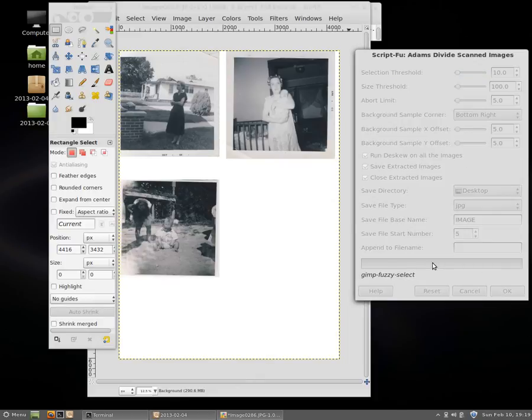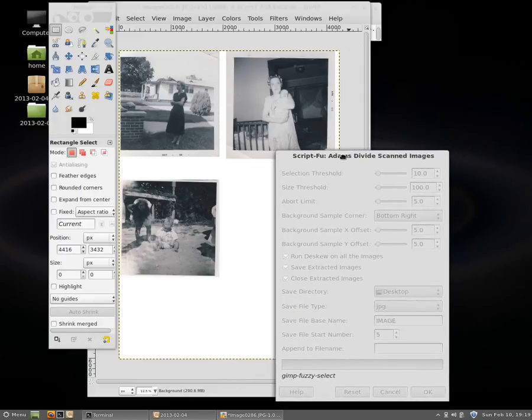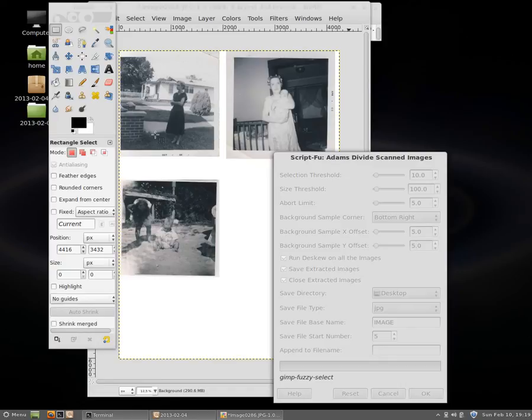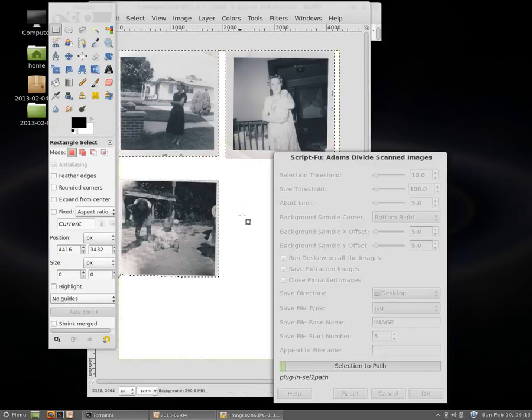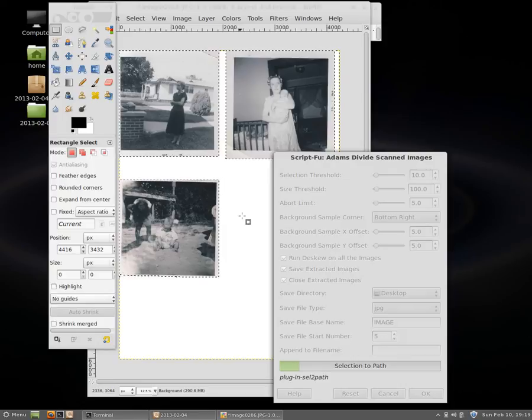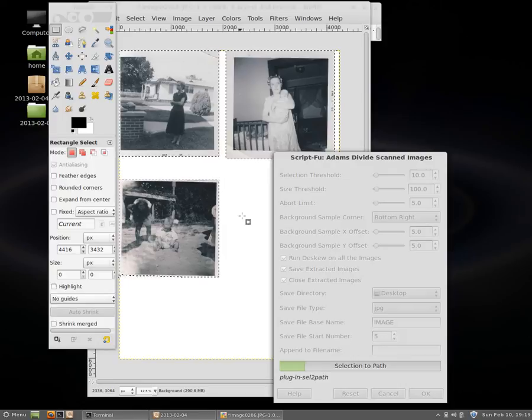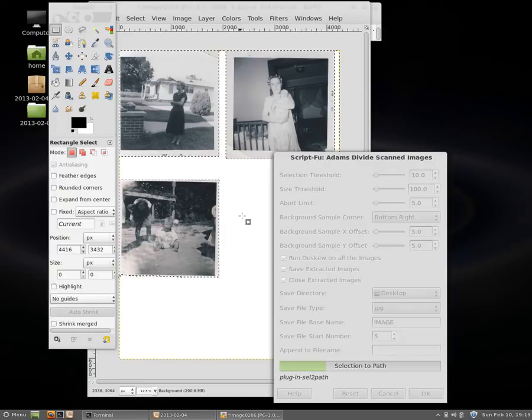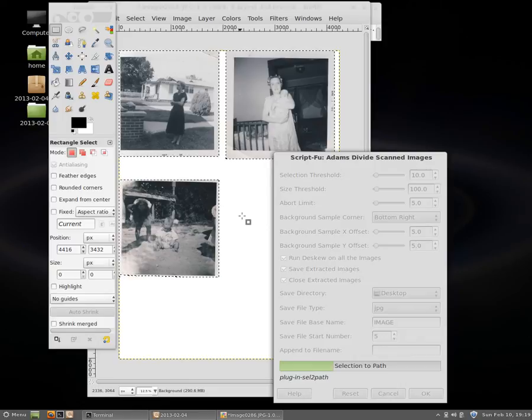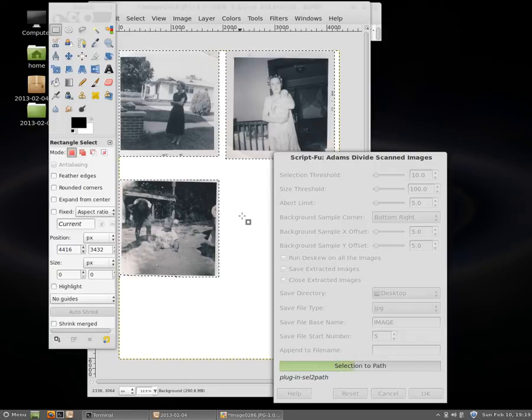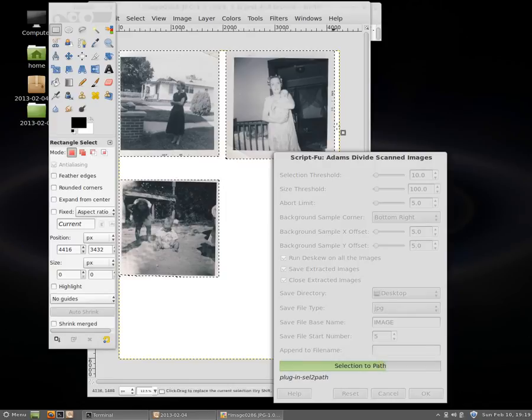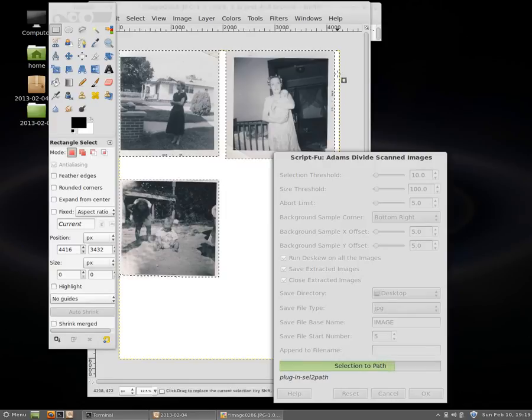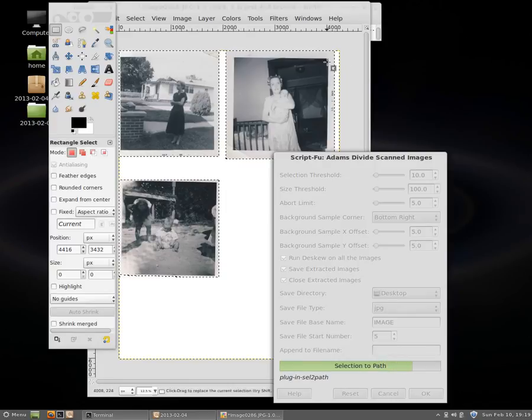But otherwise I'm going to just open it up and run it again. We have GIMP fuzzy select tool. It will select each one of these images separately and then it will do selection to path. And again that's the time to cancel if you need to cancel for some reason or another.